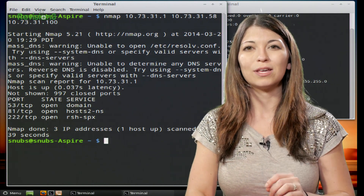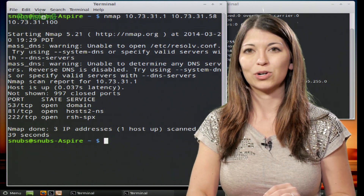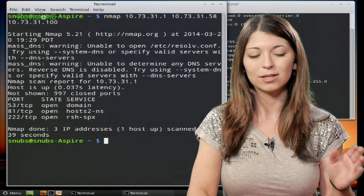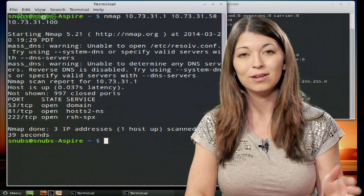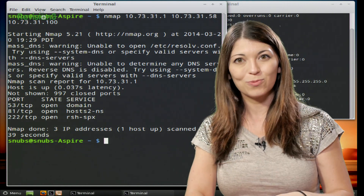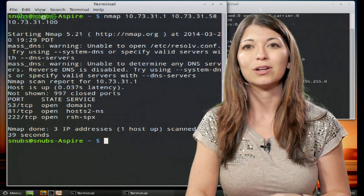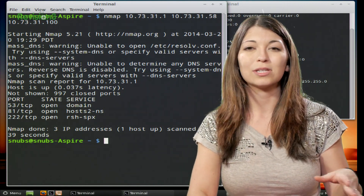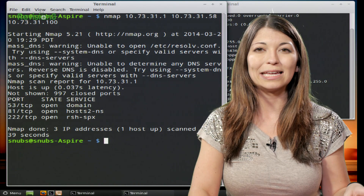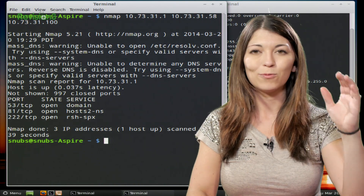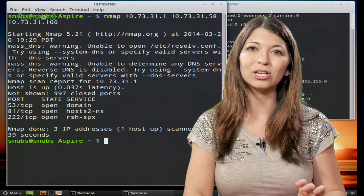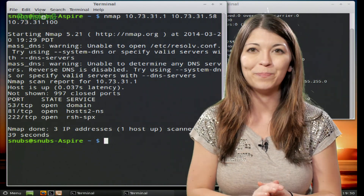This will list each of them in the same order, starting with your first IP address, then the second one, and then the third one. The list will look similar to just scanning one target, except you'll have the first target, the second, and the third. Very simple.